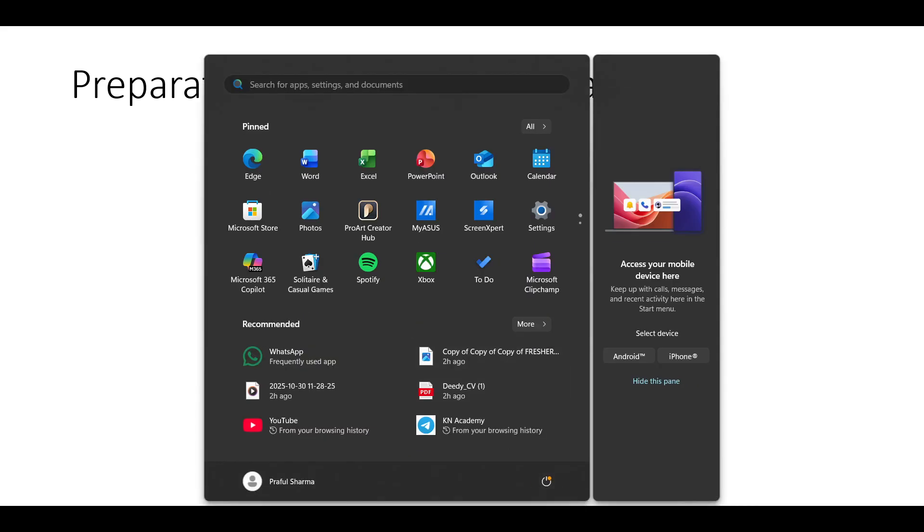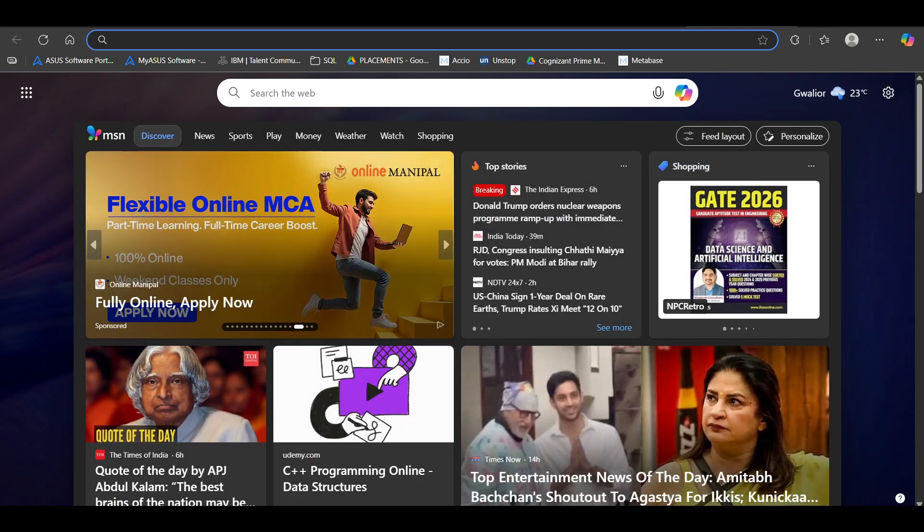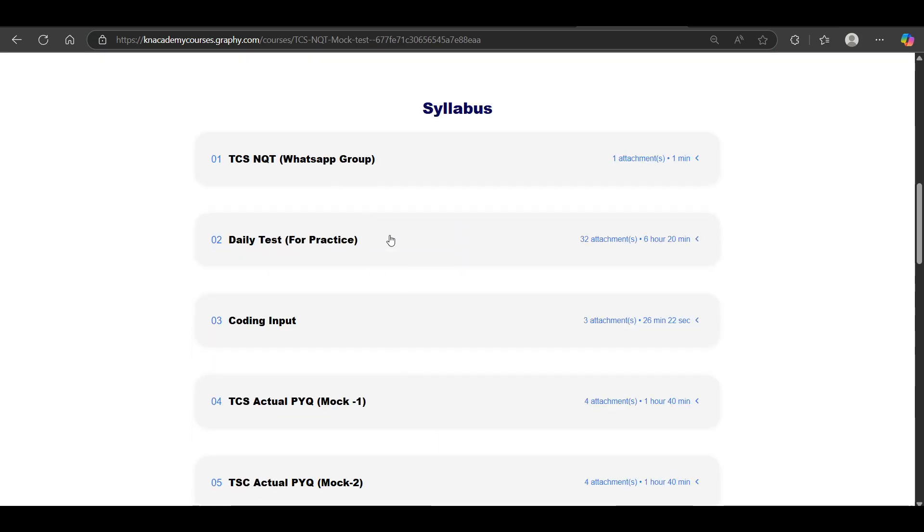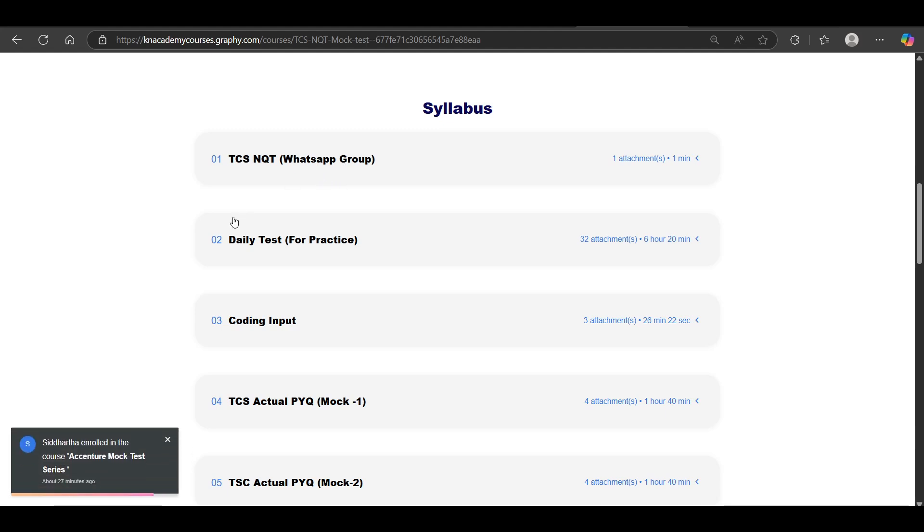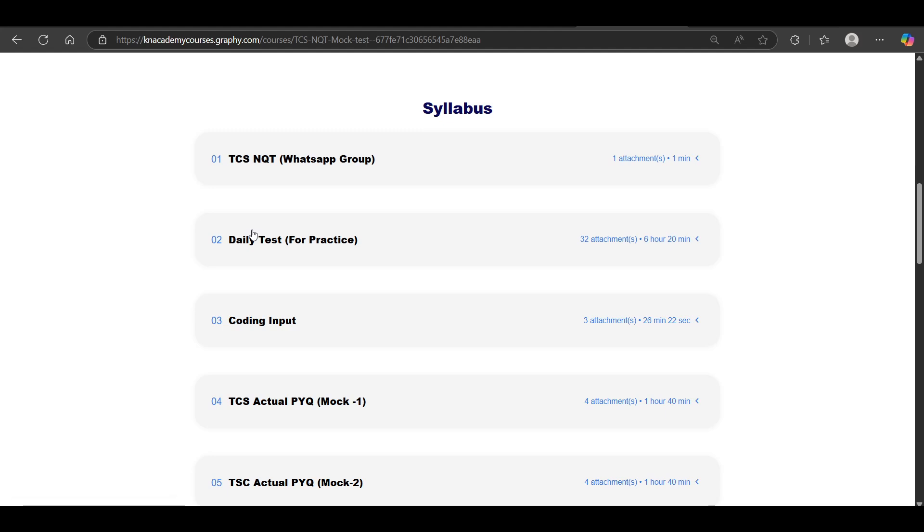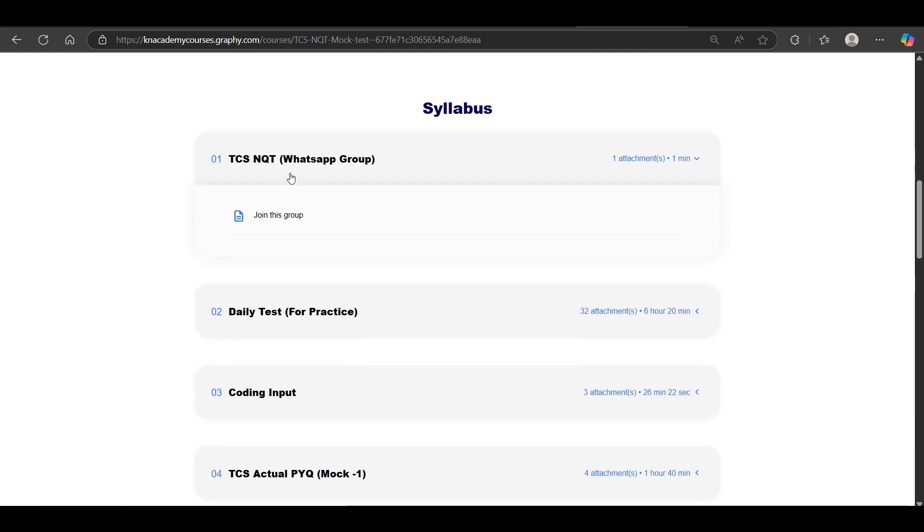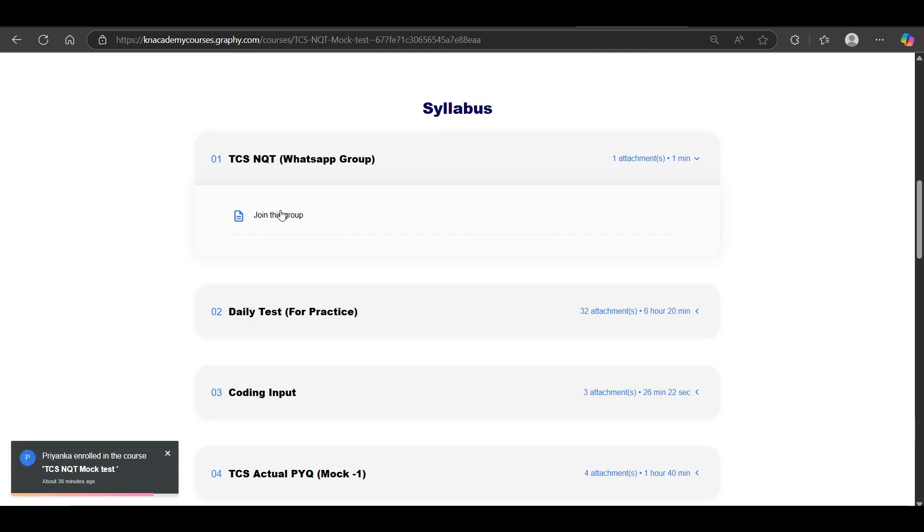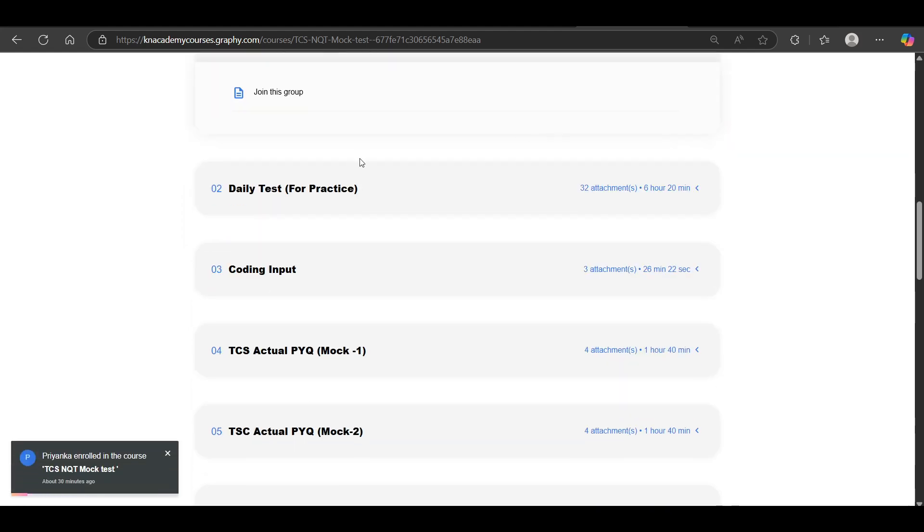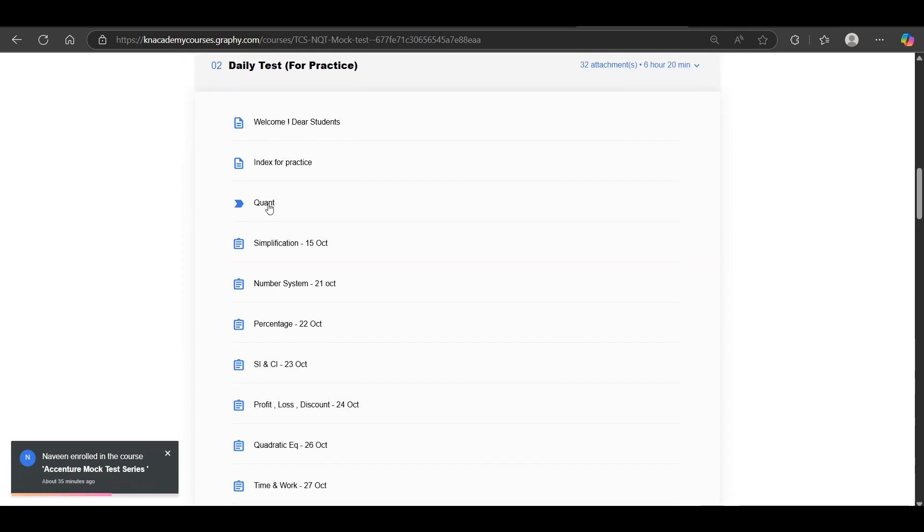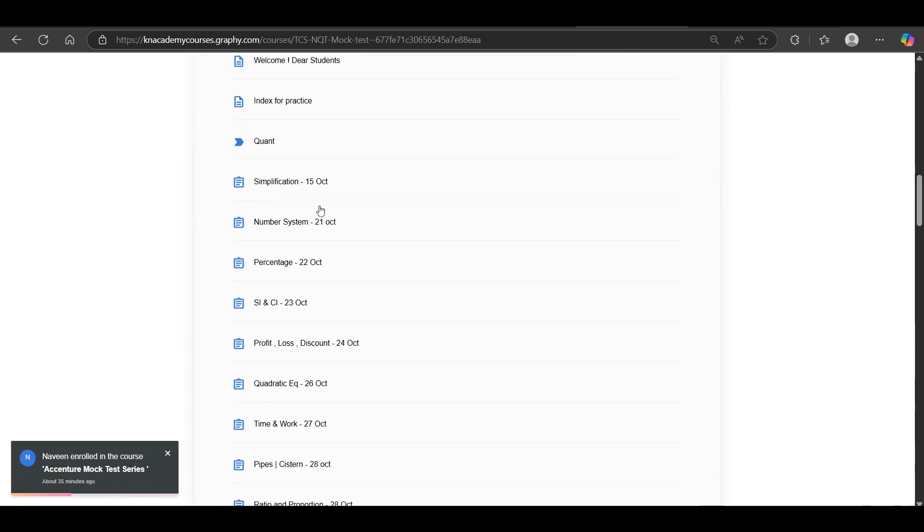First you need to make the consistency. So all the instruction of the weightage. So suppose I have explained the SI and CI weightages more. So you need to practice it. How you will get all this information? How you will get the instruction? You need to join this WhatsApp group, which is TCS NQT WhatsApp group. In this WhatsApp group, you will be getting the instructions related to quant, reasoning, English, everything you will be getting. And the daily test for practice. So because consistency is very important. You daily need to practice quant, reasoning, verbal. So here we are adding the daily practice set.